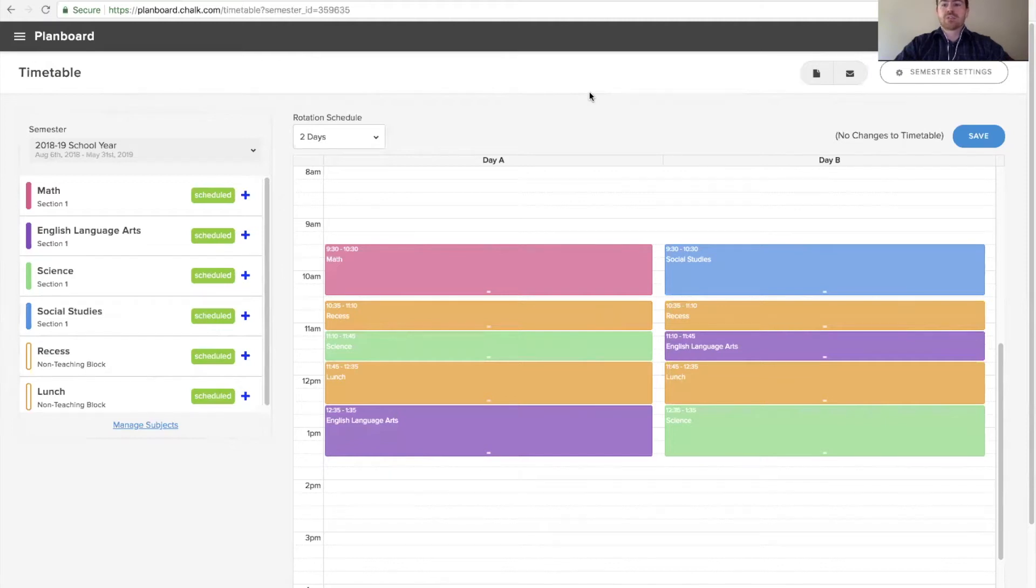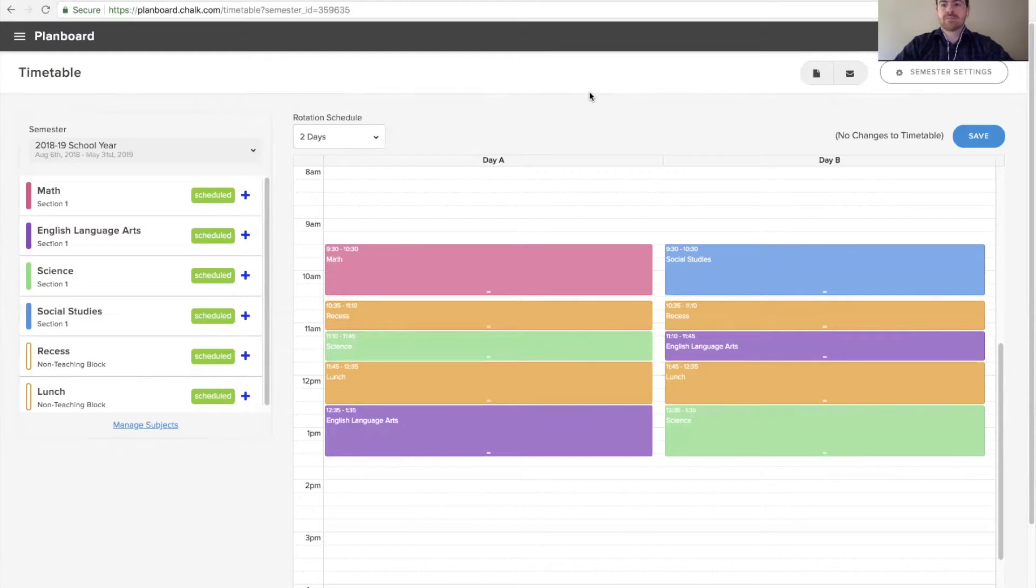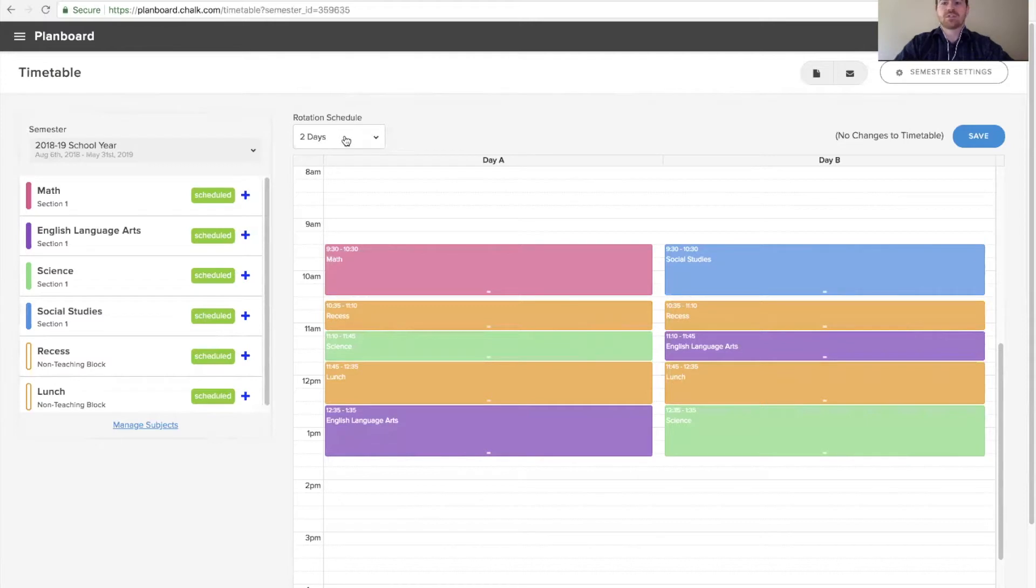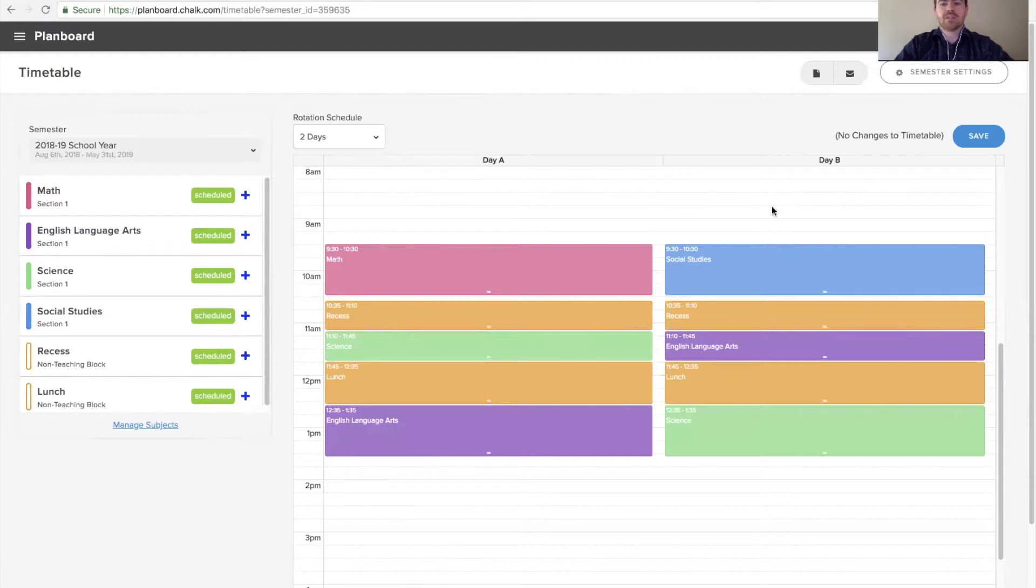Chalk allows you to set a rotation schedule for your planner so that it accurately reflects what your schedule looks like. In setting that rotation schedule, one of the first things you do is set how many days your rotation schedule is. In the case we're looking at right now, we have a two-day rotation where we have day A and day B.